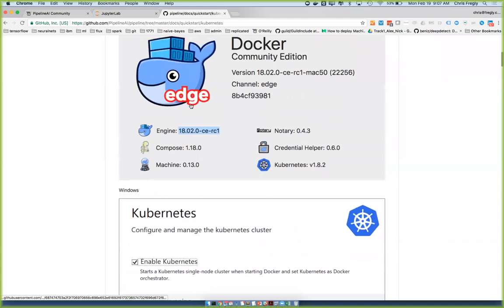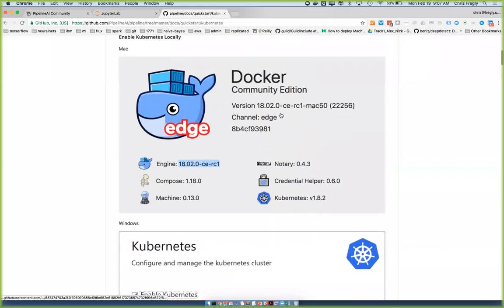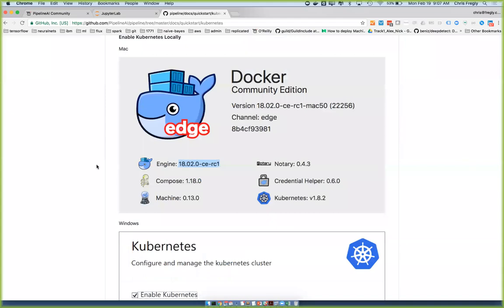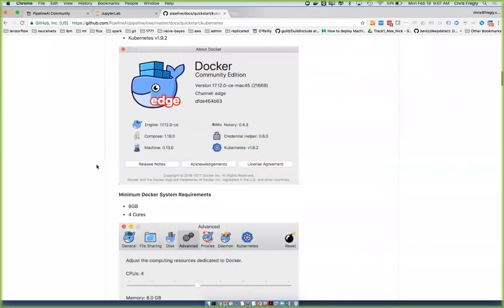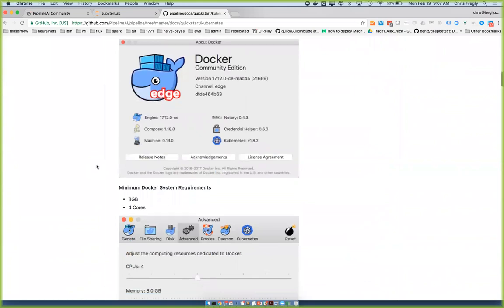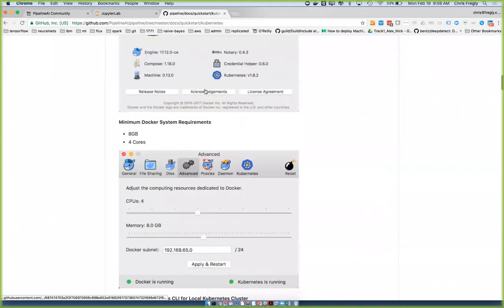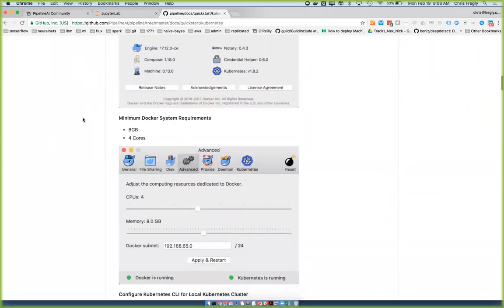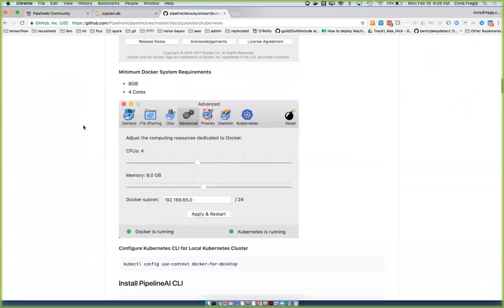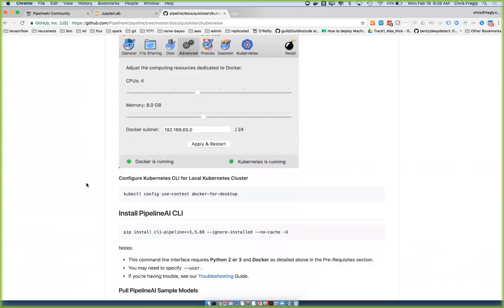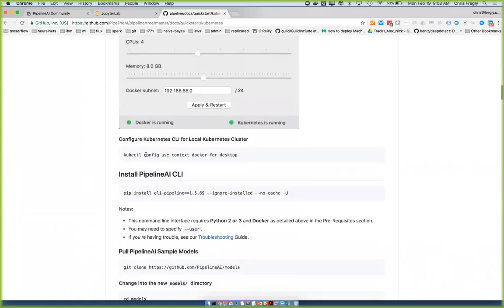This is pretty cool. You have to go and check a box, make sure that you're on the edge channel, not the stable channel, which might scare some of you. But it's been pretty stable — I've been using the edge stuff for about the last year. They're actually up to Kubernetes 1.9.2 right now, which is the exact same version we're using on the Community Edition and for these instances I've spun up for you guys.